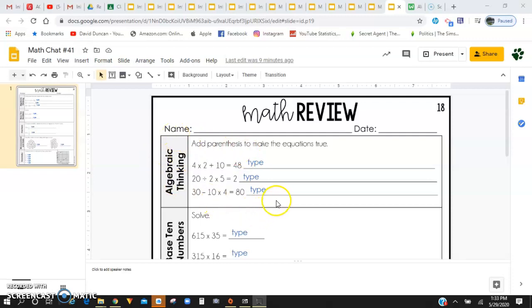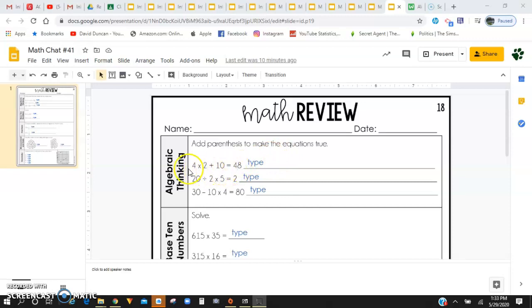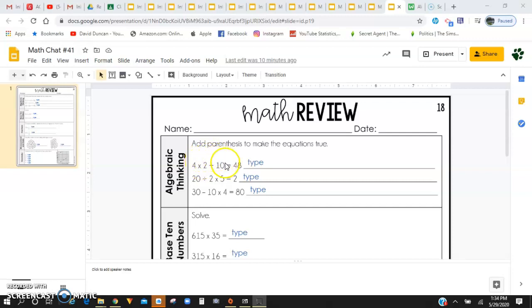Right here for algebraic thinking, it says add parentheses to make the equations true. So you are given an equation and an answer. So you have 4 times 2 plus 10 equals 48. There are a set of parentheses that either need to go around the 4 and the 2 or the 2 and the 10 to make this statement true.